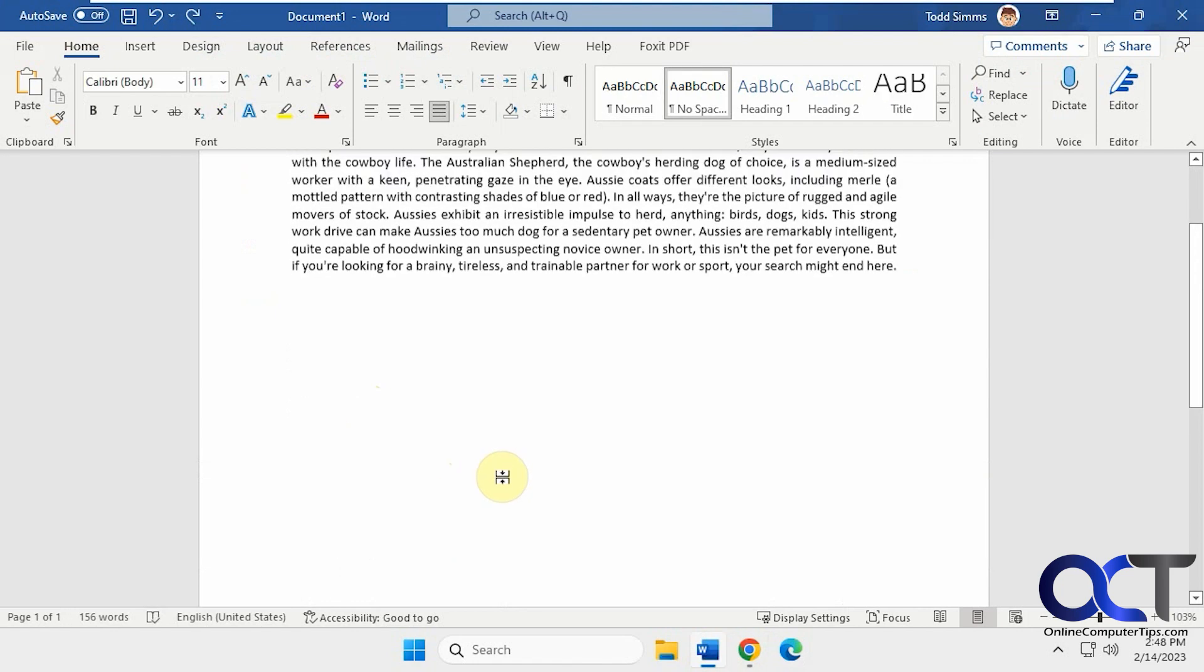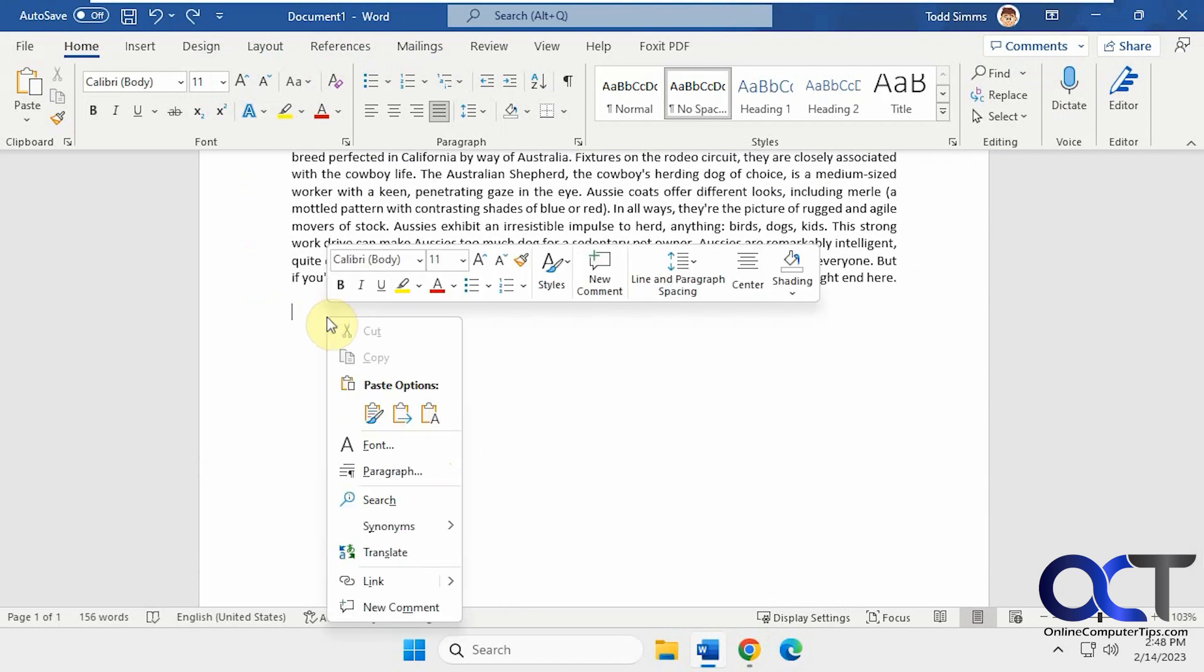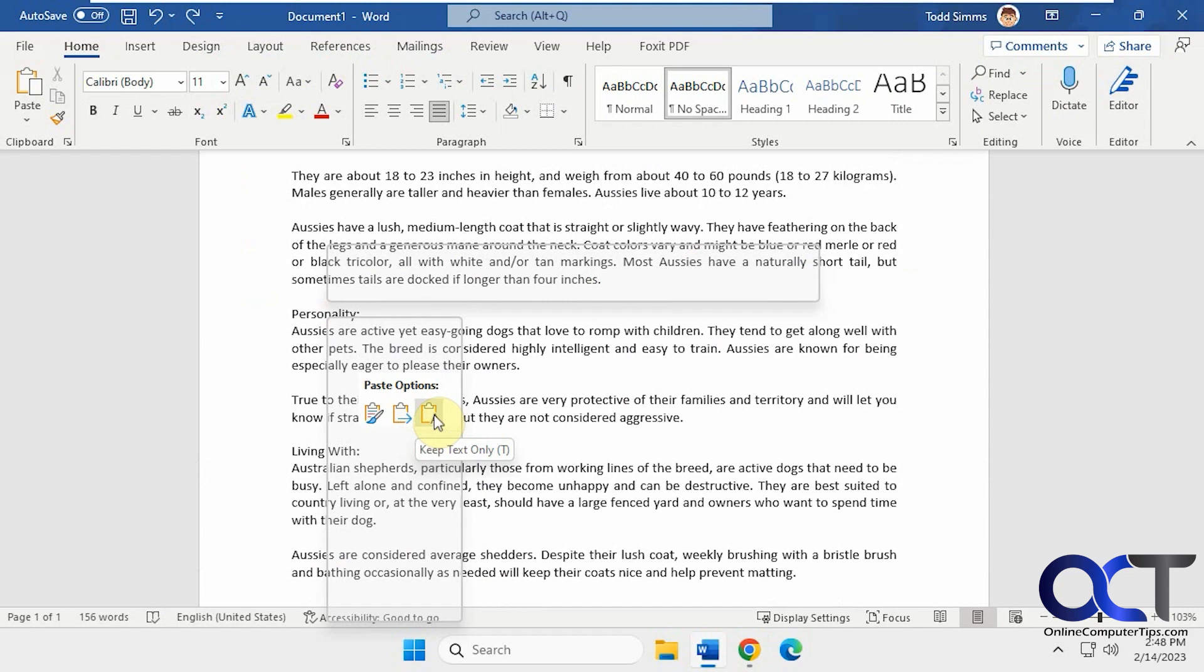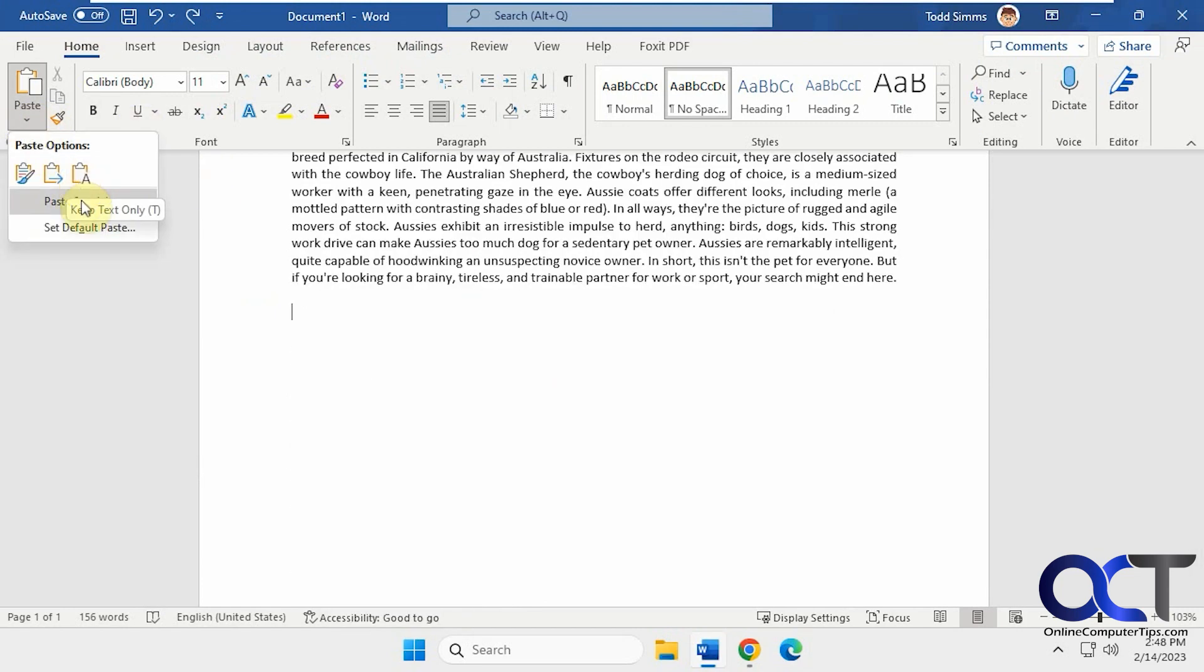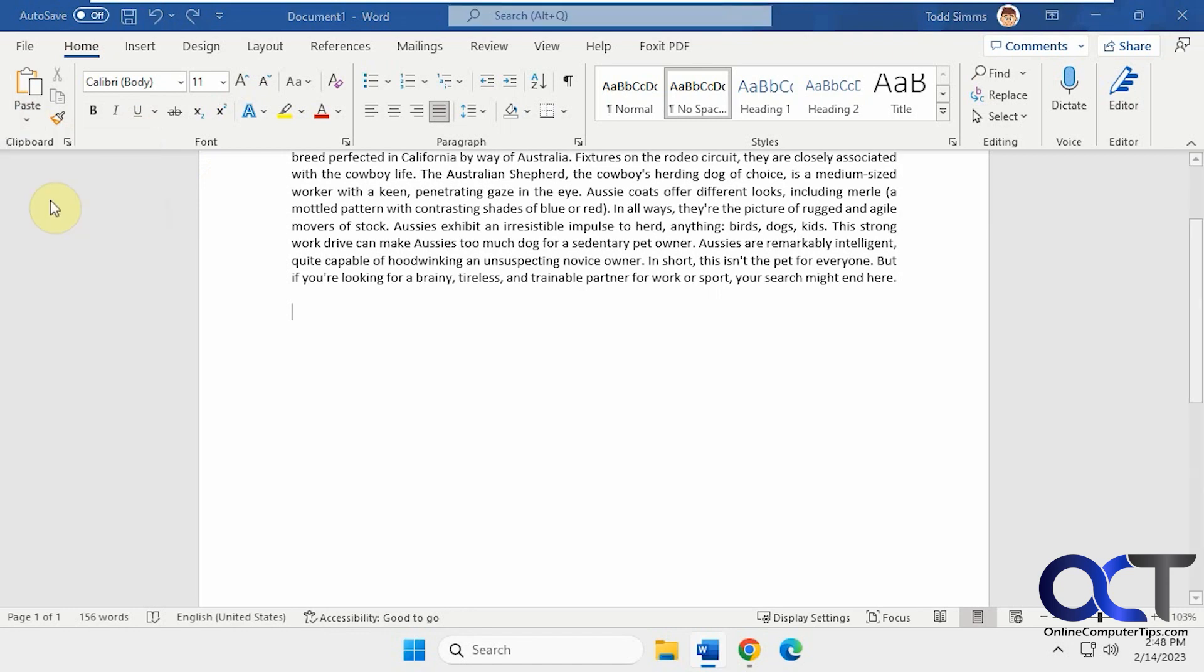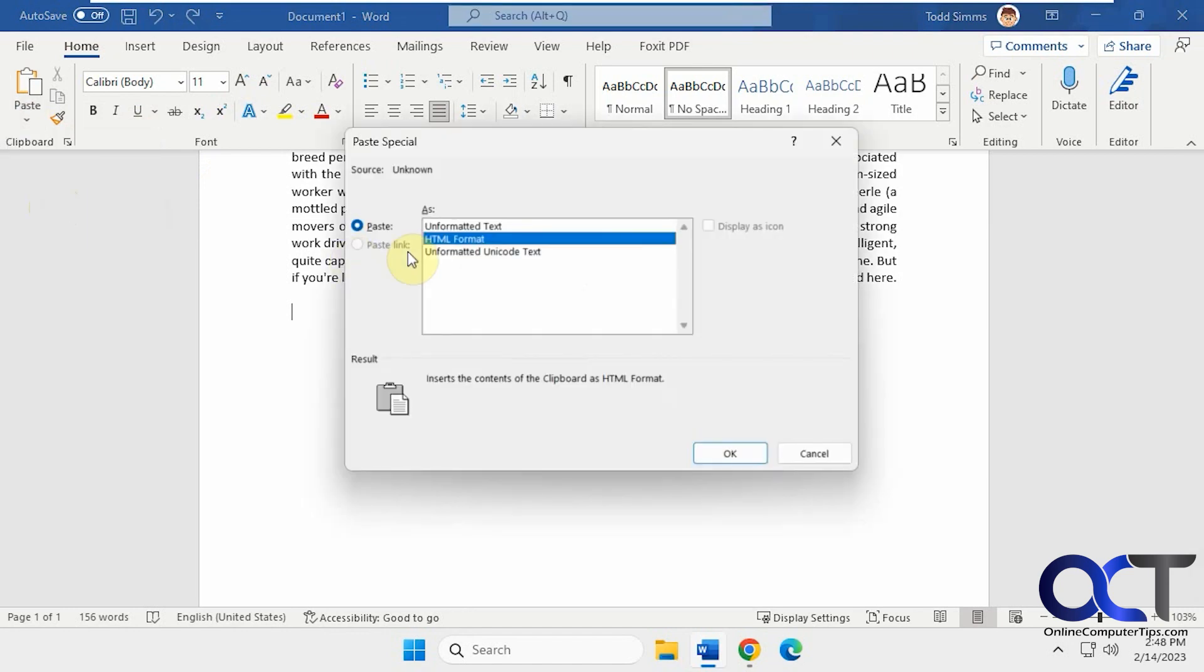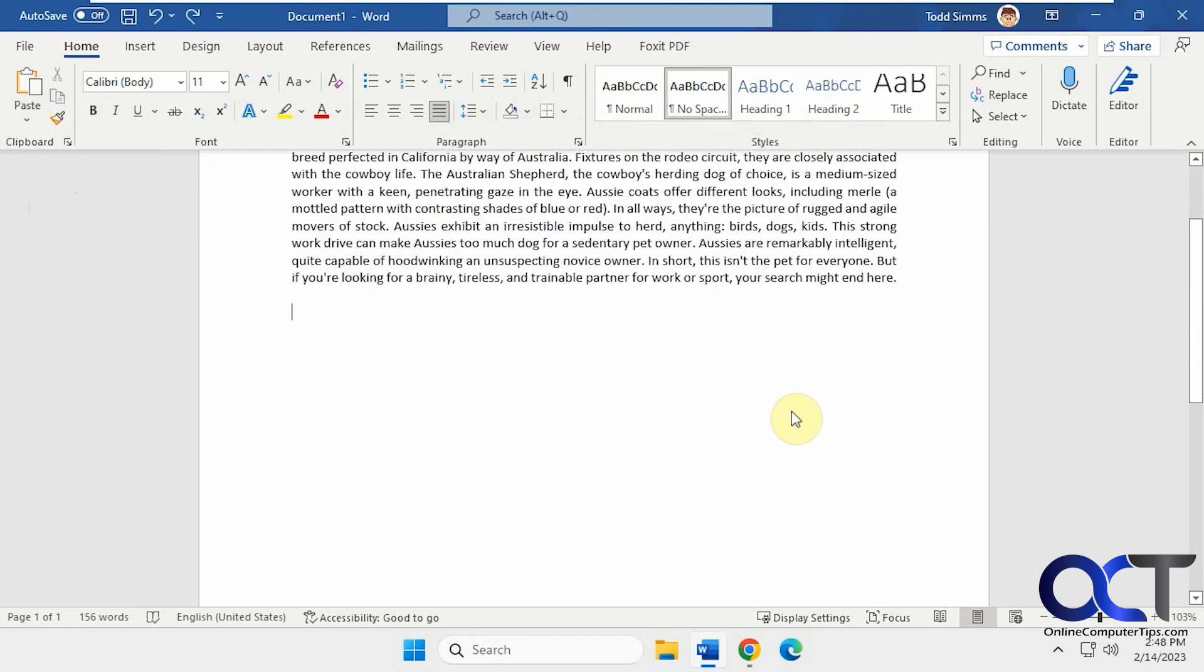Of course what you could do is right click, choose keep text only, and you could also get it from here too. Keep text only or click paste special and then do unformatted text, that type of thing.